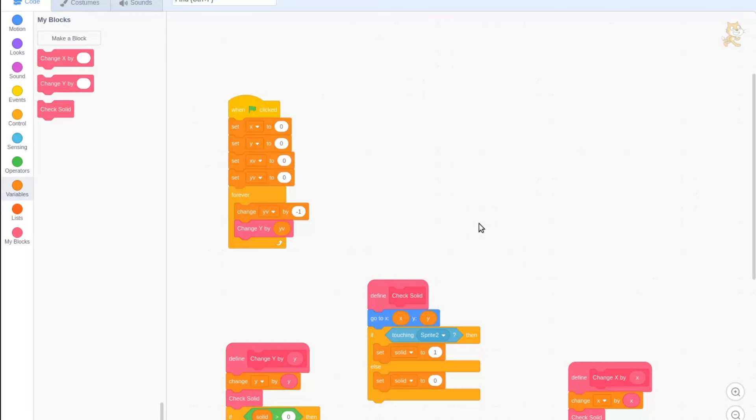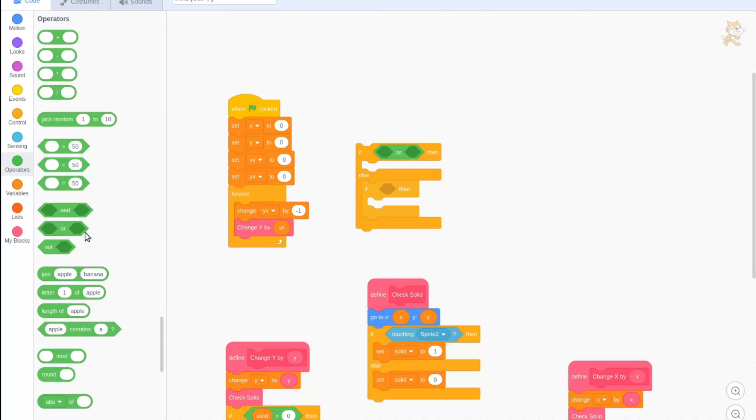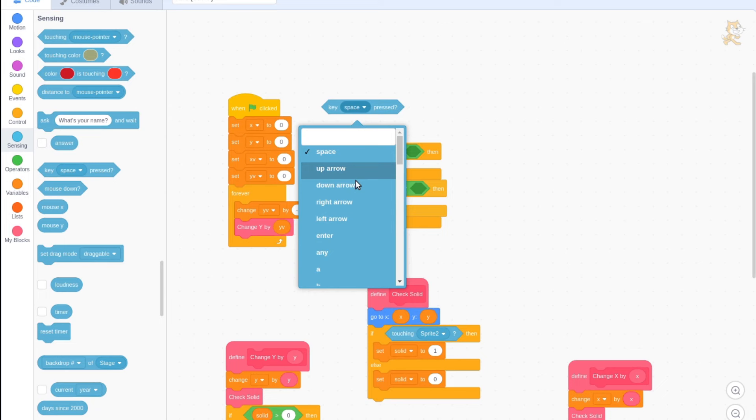Let's add some controls so that we can move scratchcat around. Grab an if then else block, an if then block, and two or blocks. If key right arrow or key d pressed.